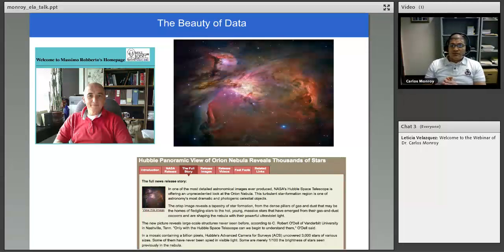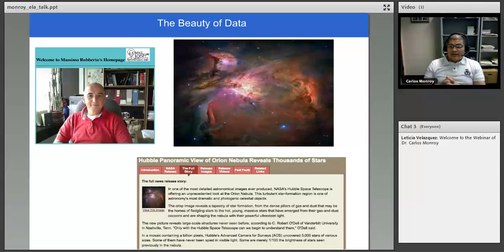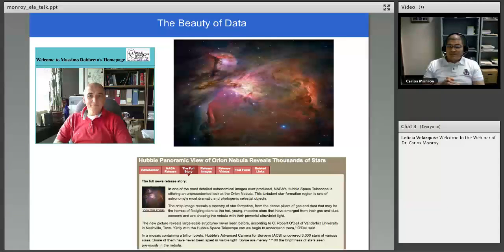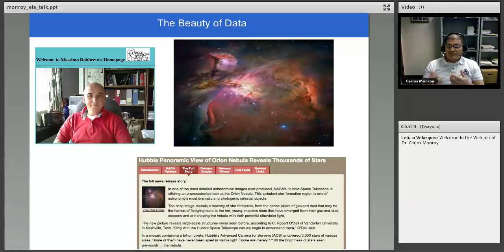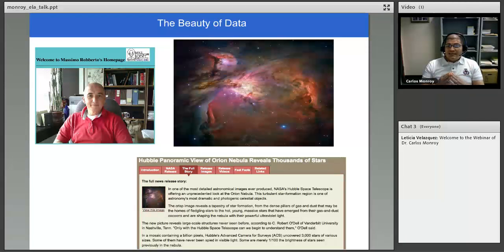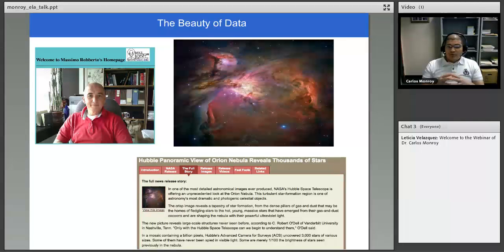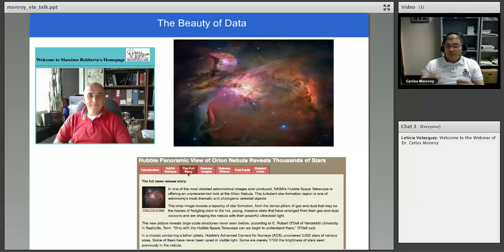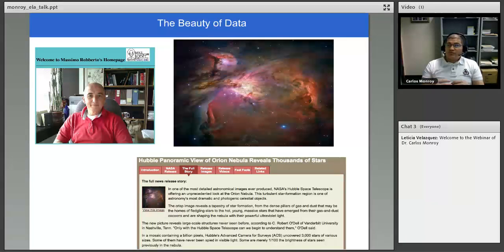This is Massimo Roberto, the person who gave the talk, and I would like to bring your attention to the end of the first paragraph. It says this turbulent star formation region is one of astronomy's most dramatic and photogenic celestial objects. So this person is talking almost as if what is in this picture has a personality, it's dramatic and it's photogenic. And I think that as we work with data sets, this is something that we as researchers, as humans in general, will find in the end: we try to find some beauty. What is the data telling us?